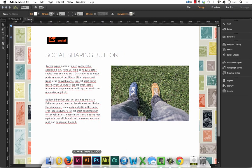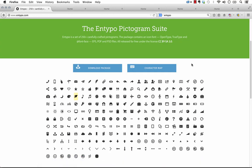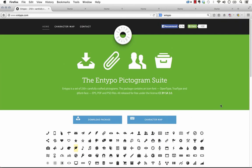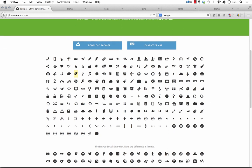So if we just visit the ntypo.com website, we can basically select any of these icons here. Now one thing I want to point out is we've done some testing with this on a PC in Chrome.